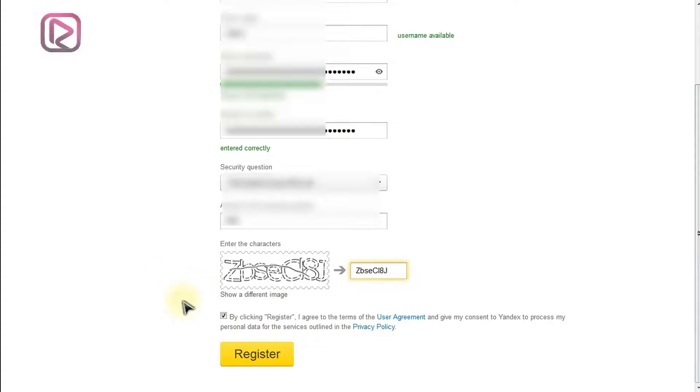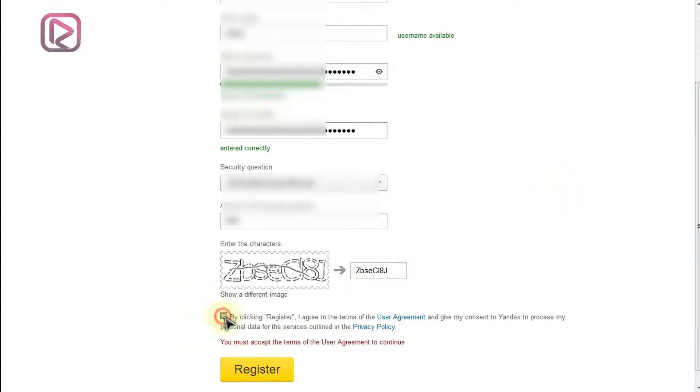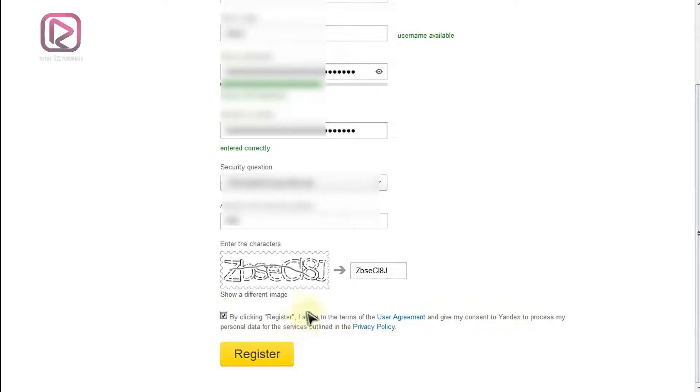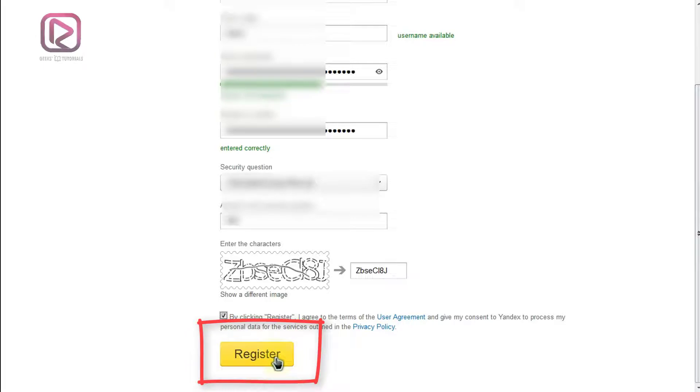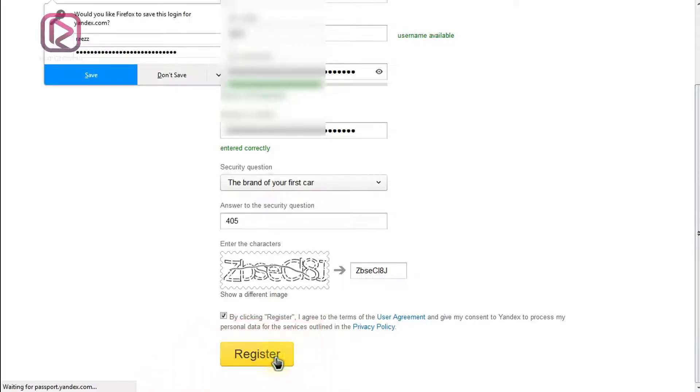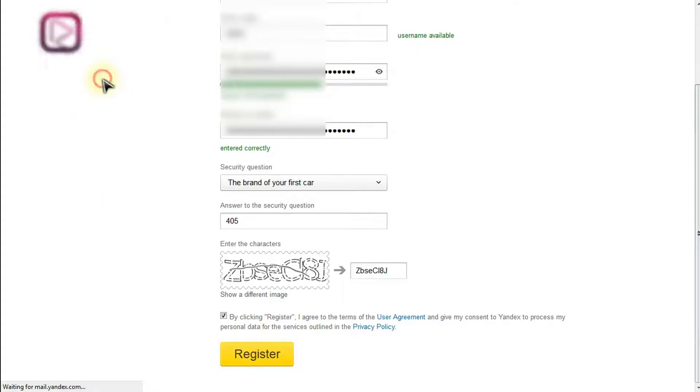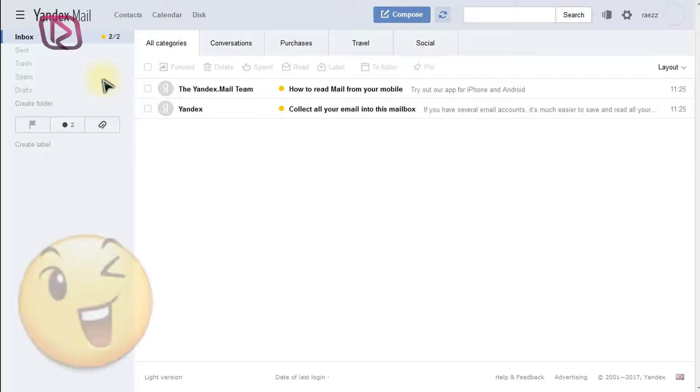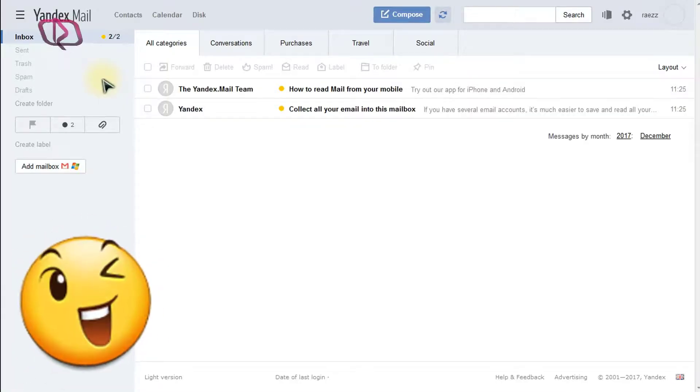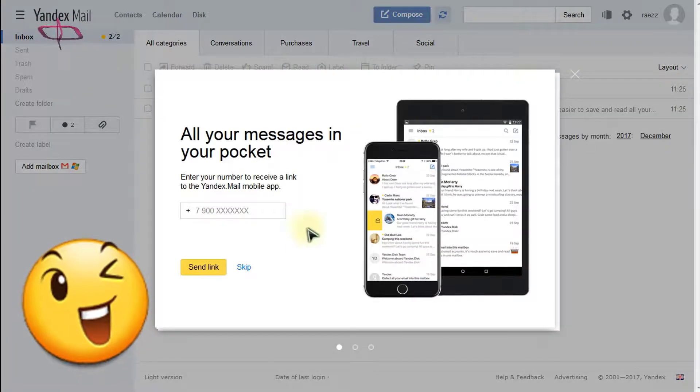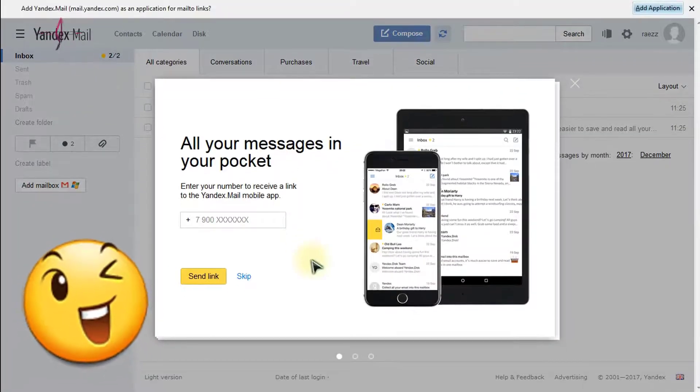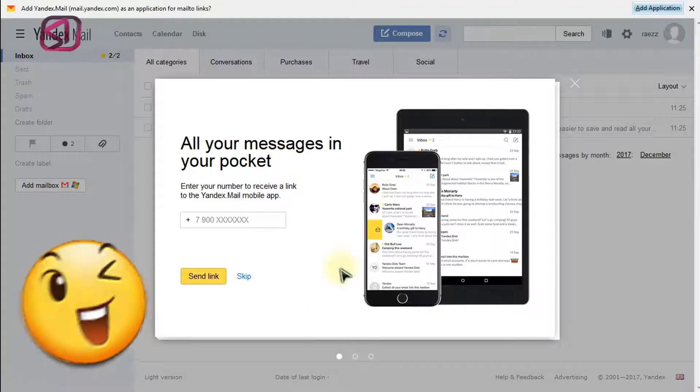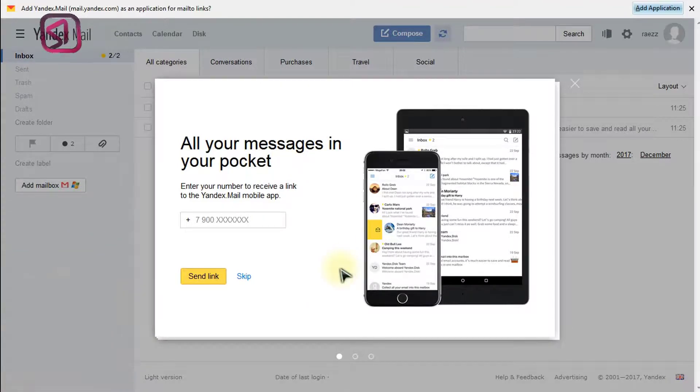Next make sure that you tick the terms here, that you agree to the terms of Yandex and click register. Voila, your email has been created and now you can start receiving your messages or emails.